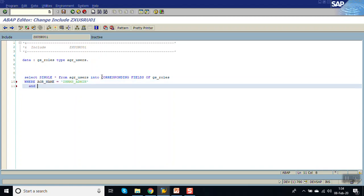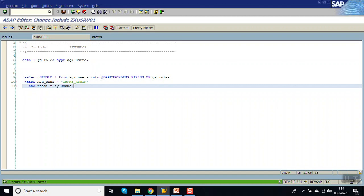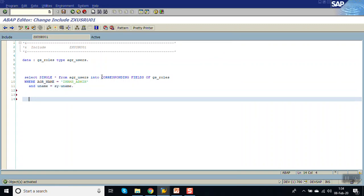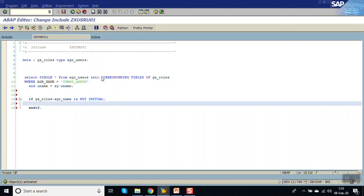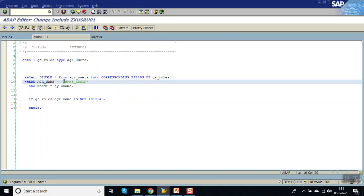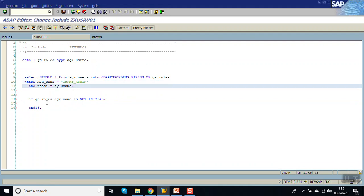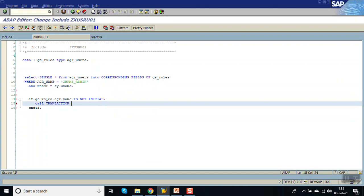Also filter by UNAME equal to the login user. Then, if GS_ROLES-AGR_NAME is not initial — meaning the system found the user has the role Z_HRMS_ADMIN — then call transaction Z_HRMS. Save, check, and activate.